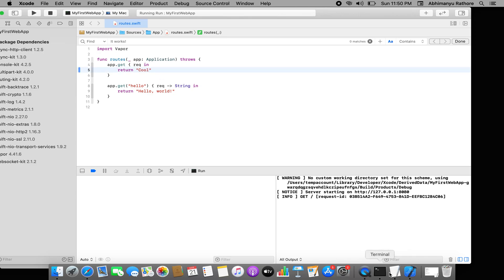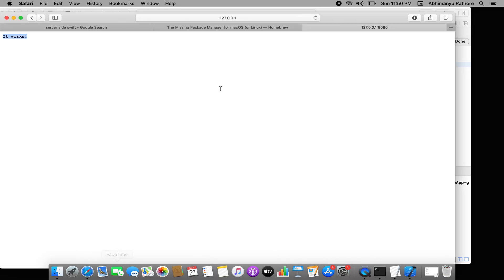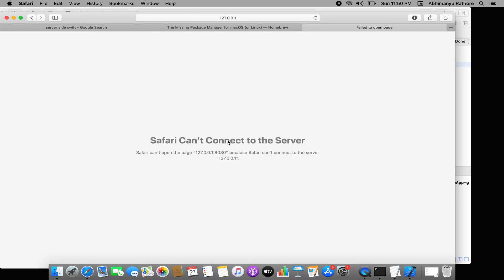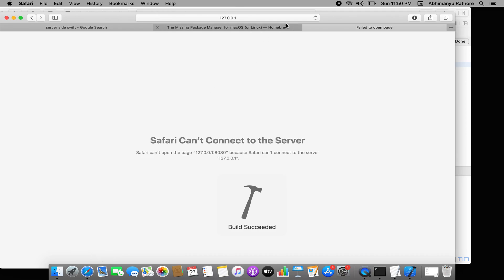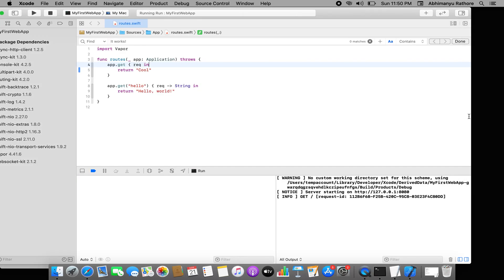If I stop the server and refresh Safari, it will say 'Safari can't connect to the server' because we stopped it deliberately. Once we run it again the API will respond with the updated value. Now I want to delete the 'cool' response and instead create a GET users list endpoint.